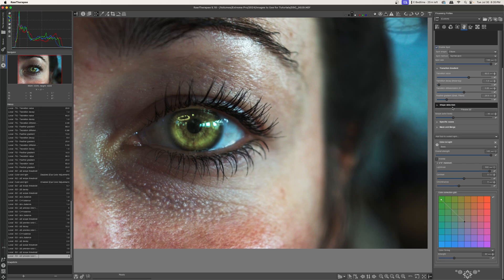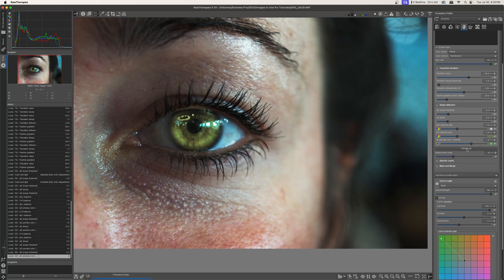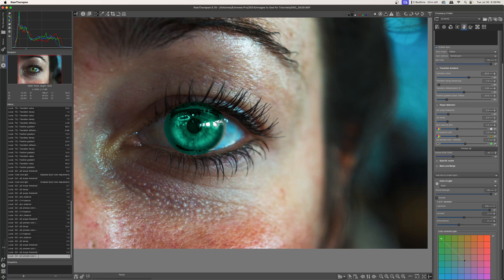So next, let's go to shape detection. I'll open that up. And shape detection really determines what the mask is going to affect. So let's go ahead and turn on the preview delta E. And you can see that now we see this overlay for our mask. And the preview delta E color intensity will determine the intensity of the color of our mask. So I'm just going to leave that at the default.